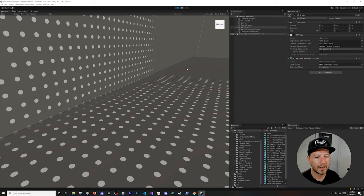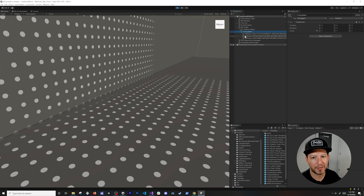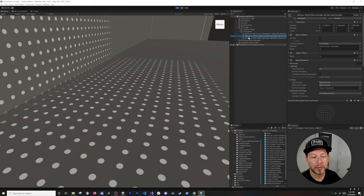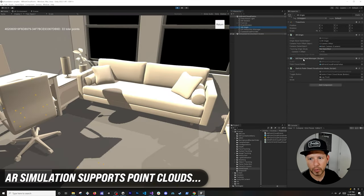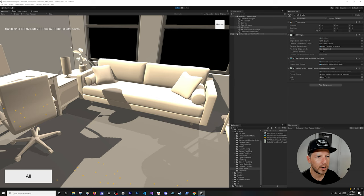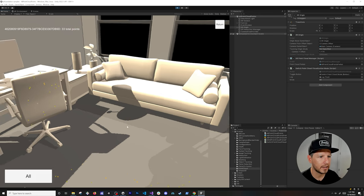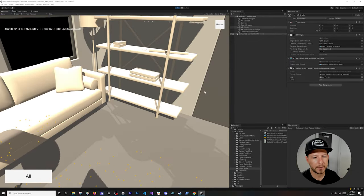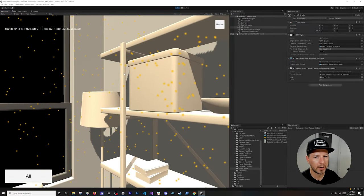The real power comes in when you start creating trackable components. You can see here the planes that get detected and generated by AR Foundation. There's also the AR Point Cloud Manager — you can switch point cloud visualization to see points in the current frame or see how many points have been created in total, which is really helpful for understanding your surroundings.